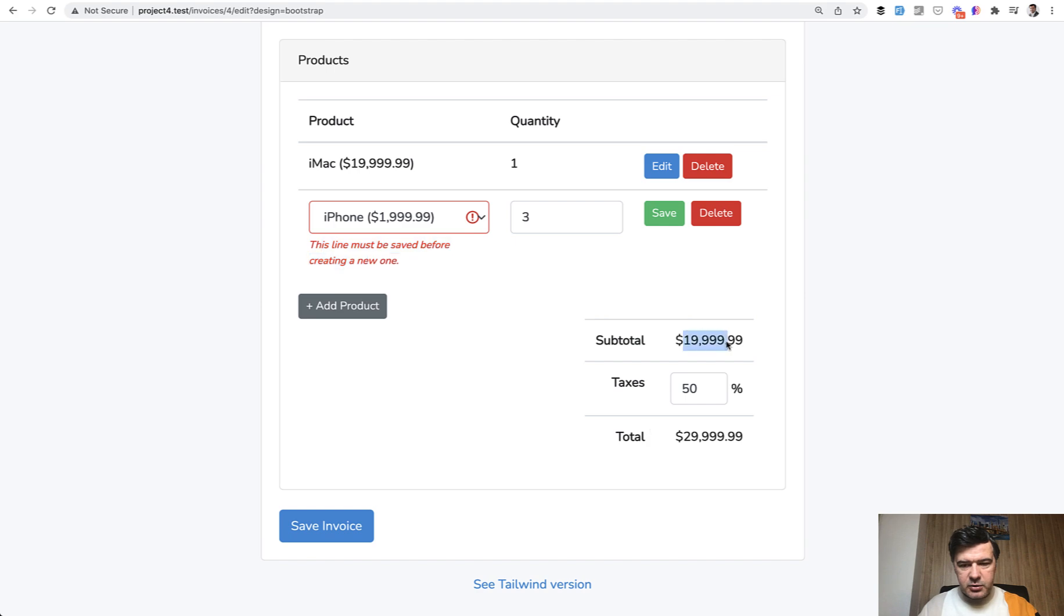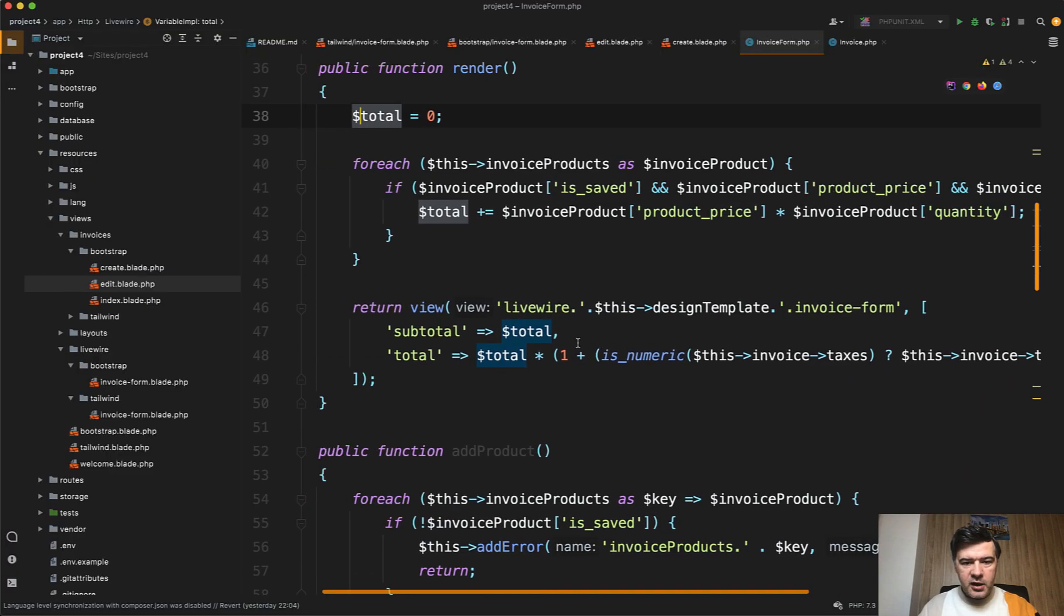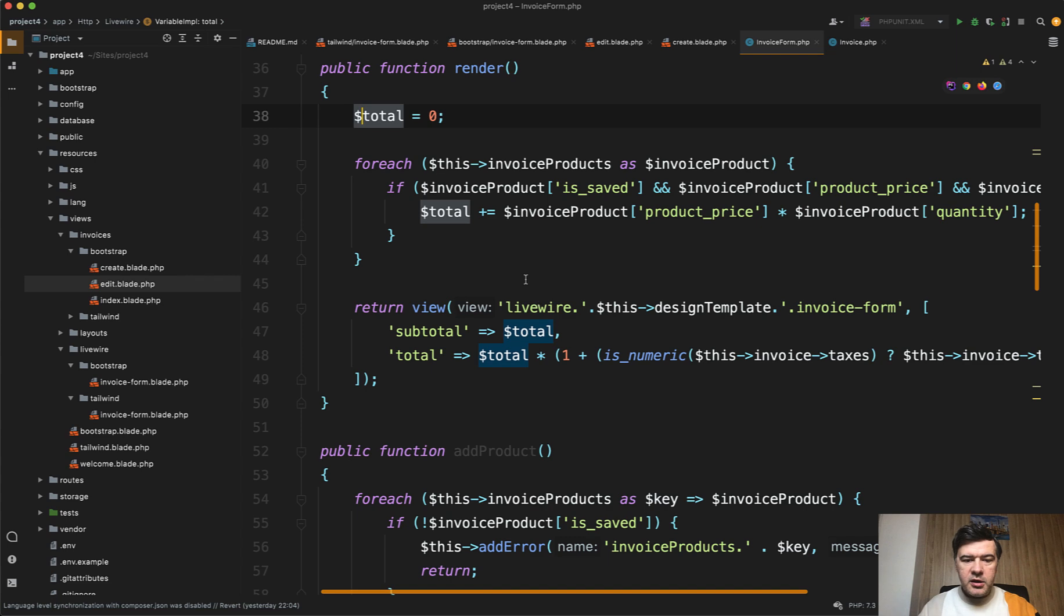Visually this field taxes. So this is subtotal, this is total, and they are both calculated from the Livewire component here.